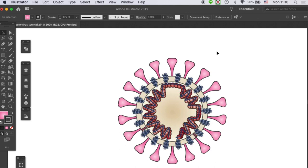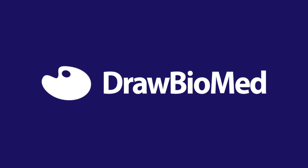So this is part one for learning how to draw coronavirus. And if you want to follow on with the part two and part three, please make sure you subscribe to Draw Biomath. And I'll see you at the next tutorial.